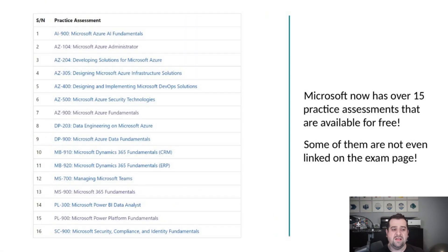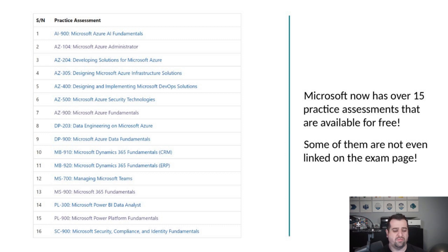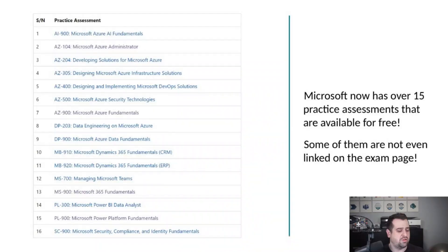For example, the AZ-104 Azure Administrator, or the AZ-204, even the MS-700 Managing Microsoft Teams. So it's not only for fundamental-level exams — we also have them for associate-level exams. That's something I was honestly not sure Microsoft was going to do. I thought they would keep it to the fundamentals, but they really exceeded my expectations.